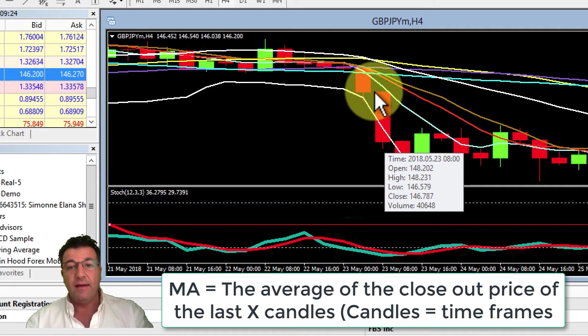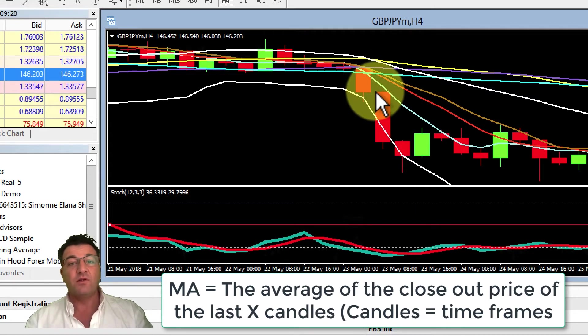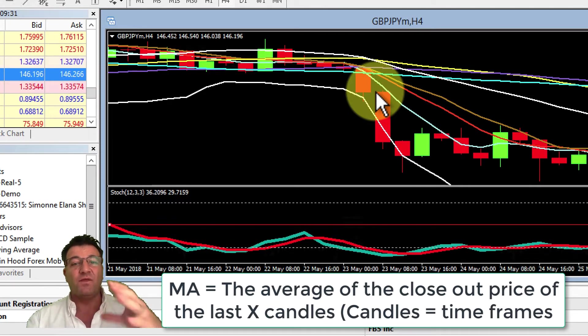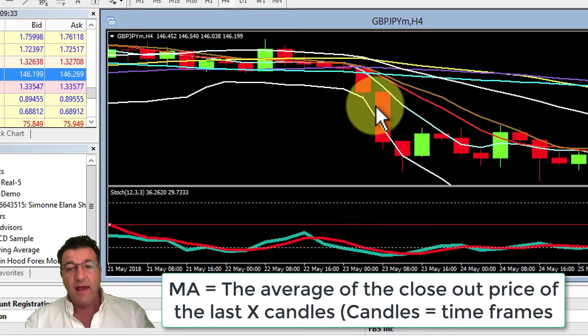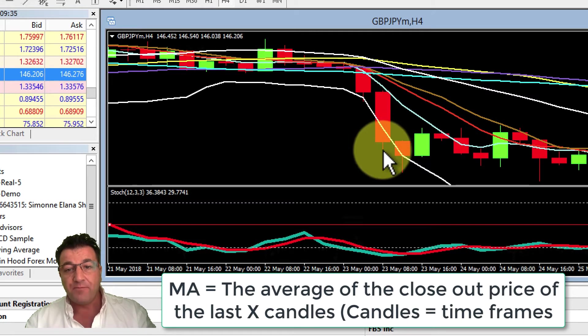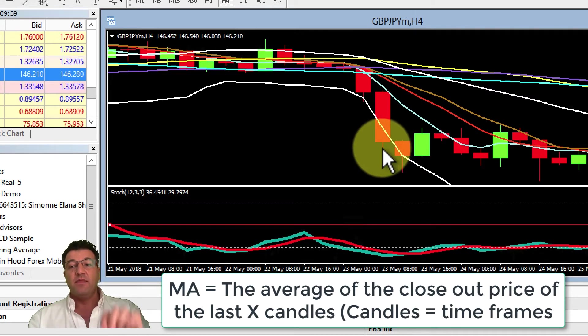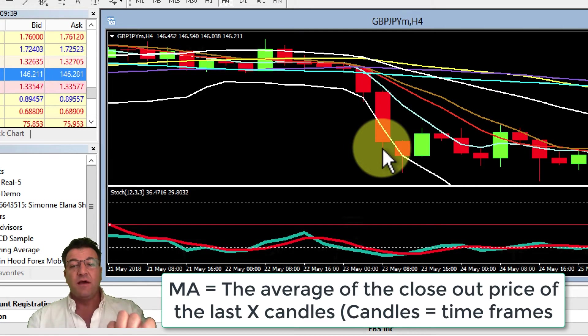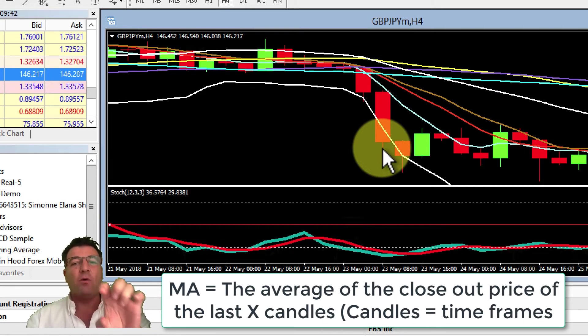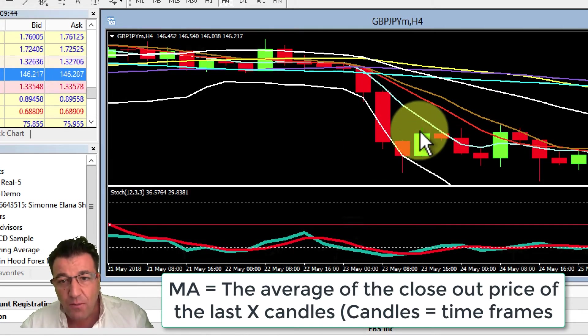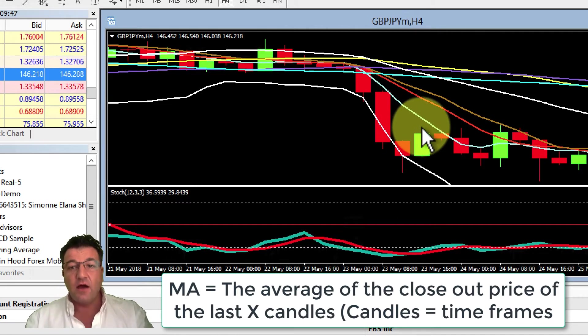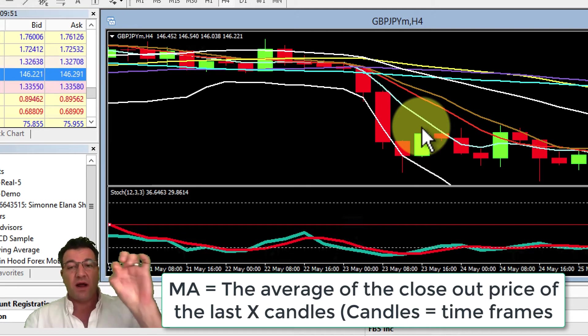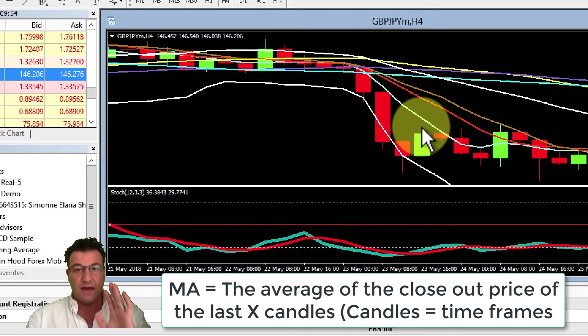This long wick over here - the low part is basically the lowest the price was in that four-hour time frame. The top of the candle would be the highest price of that currency in that four-hour time frame.